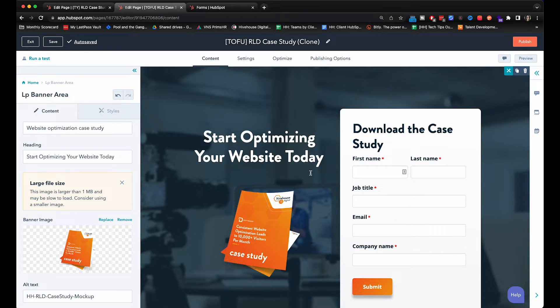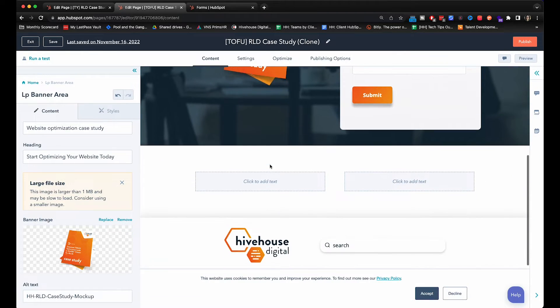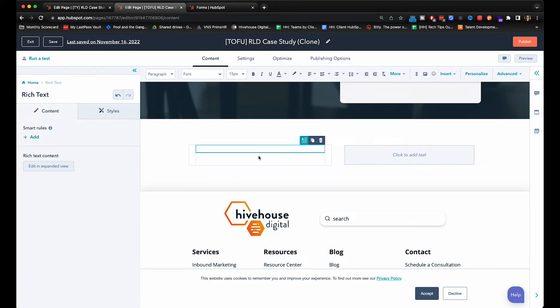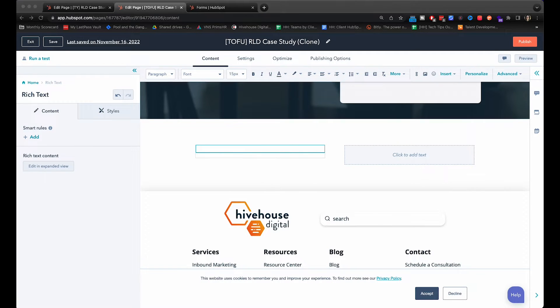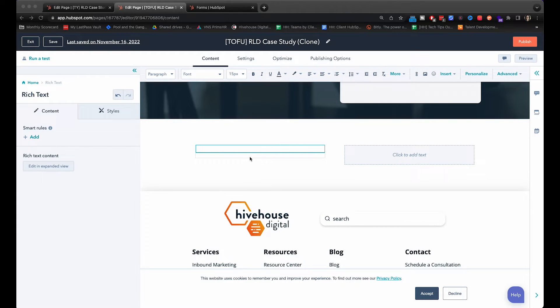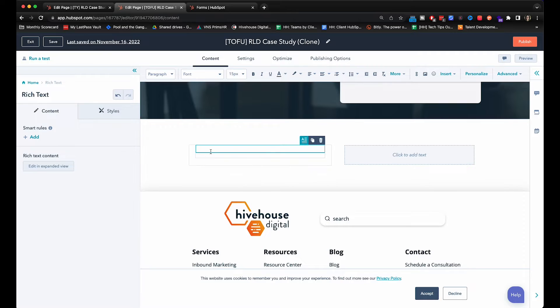Look at that. Beautiful. Alright now here we're going to go down and we need to add in some information about why they should specifically download this case study. I've got some copy that has already been created so I'm going to type it in here.